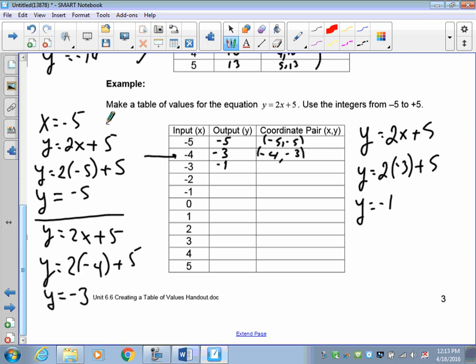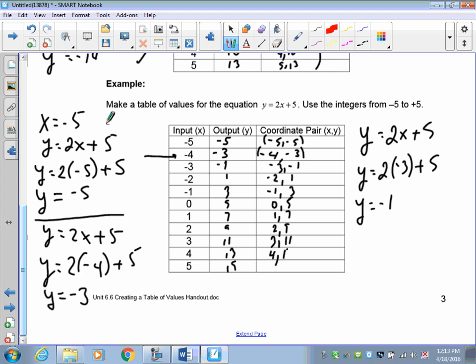Using x equals negative 3: 2 times negative 3 is negative 6, and negative 6 plus 5 is in fact negative 1. We can be confident in our pattern — going up by 2. So the remaining outputs are 1, 3, 5, 7, 9, 11, 13, and 15. The coordinate pairs are: (negative 3, negative 1), (negative 2, 1), (negative 1, 3), (0, 5), (1, 7), (2, 9), (3, 11), (4, 13), and (5, 15).